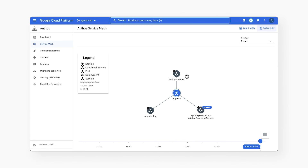As a nice bonus, Anthos Service Mesh provides us with monitoring dashboards and the ability to create SLOs to observe our canary deployments with more user-centric metrics, like latency, rather than just CPU utilization. We can also view the overall service mesh topology in the console for Anthos Service Mesh. Here, we can see our explicit traffic shaping in play, with around 40 QPS from our load generator going to the stable version of our app, and 4 QPS going to the canary version.